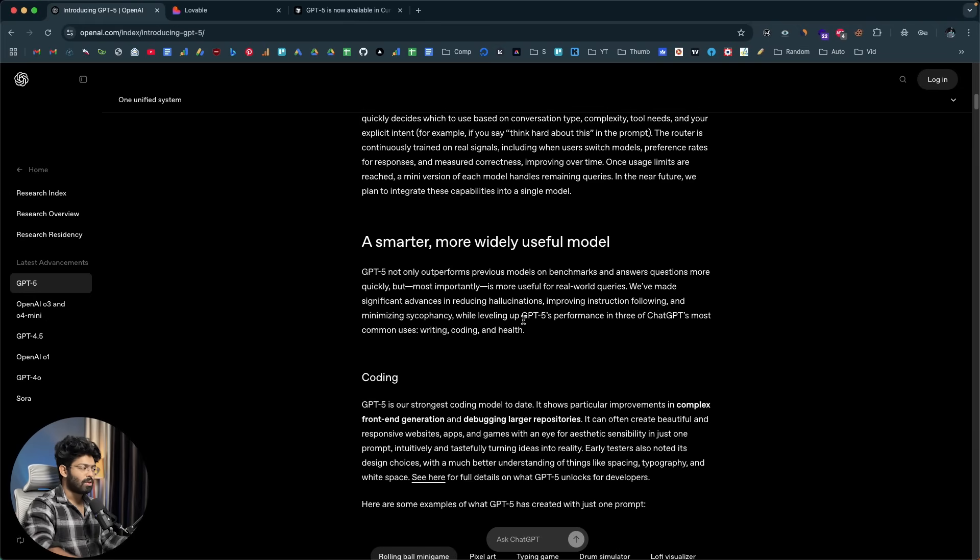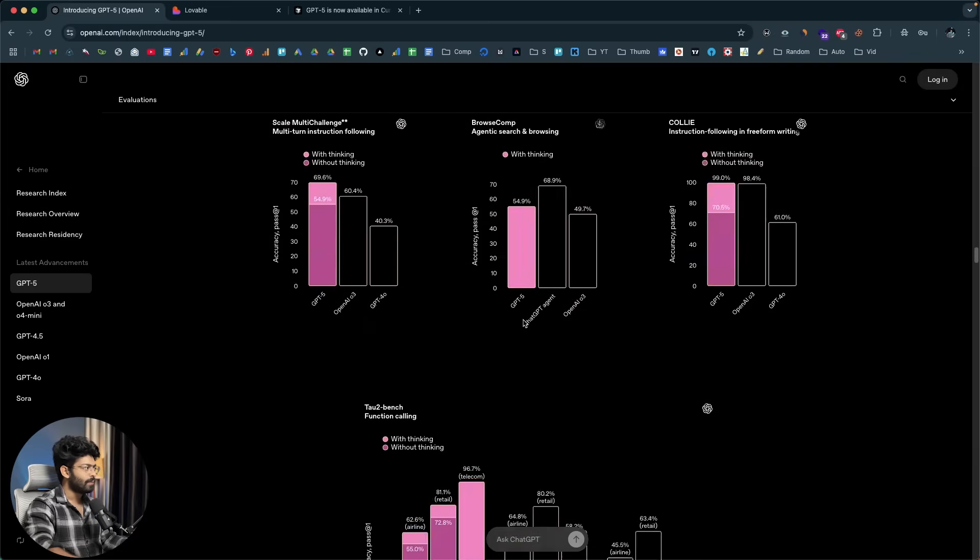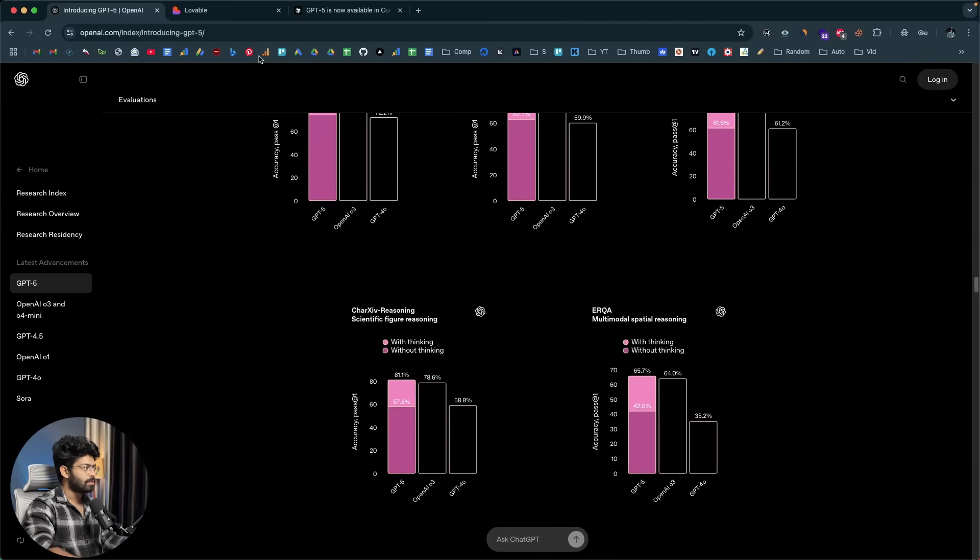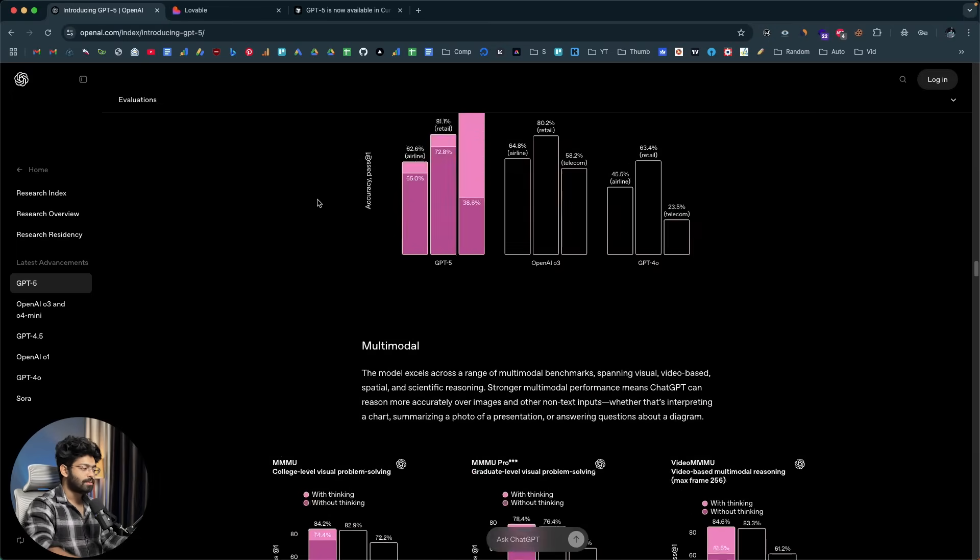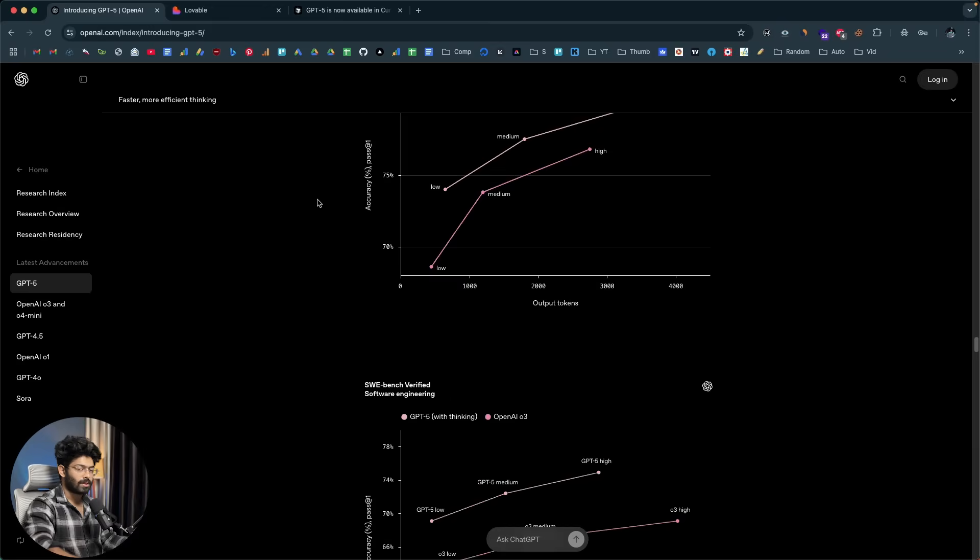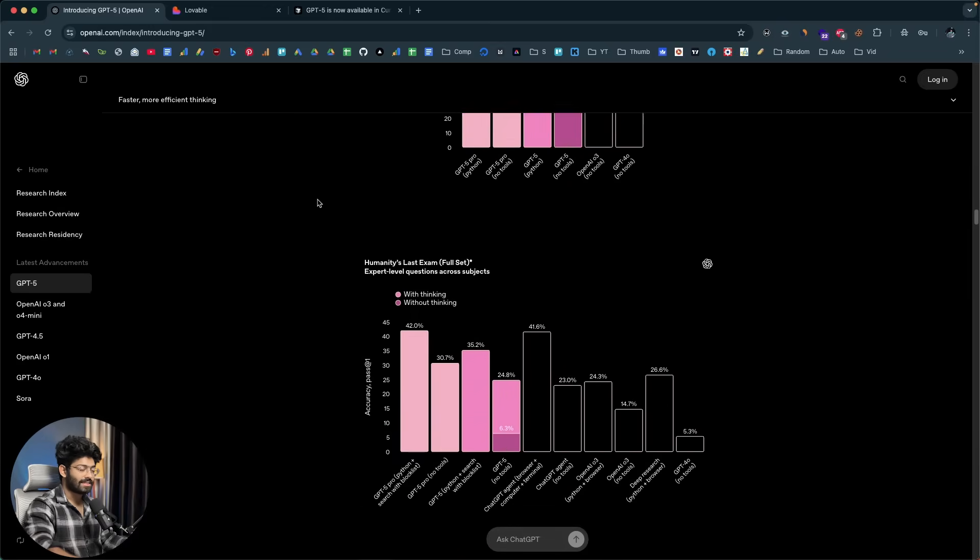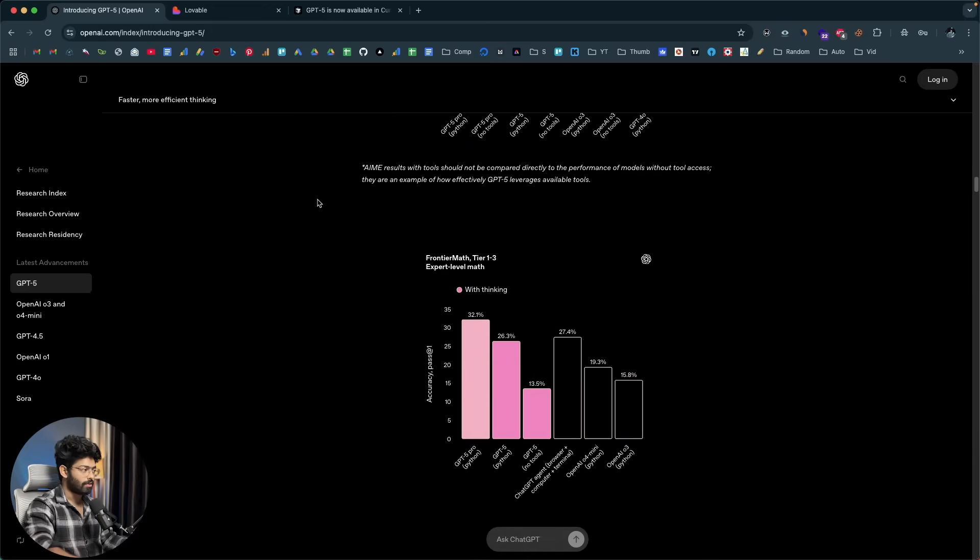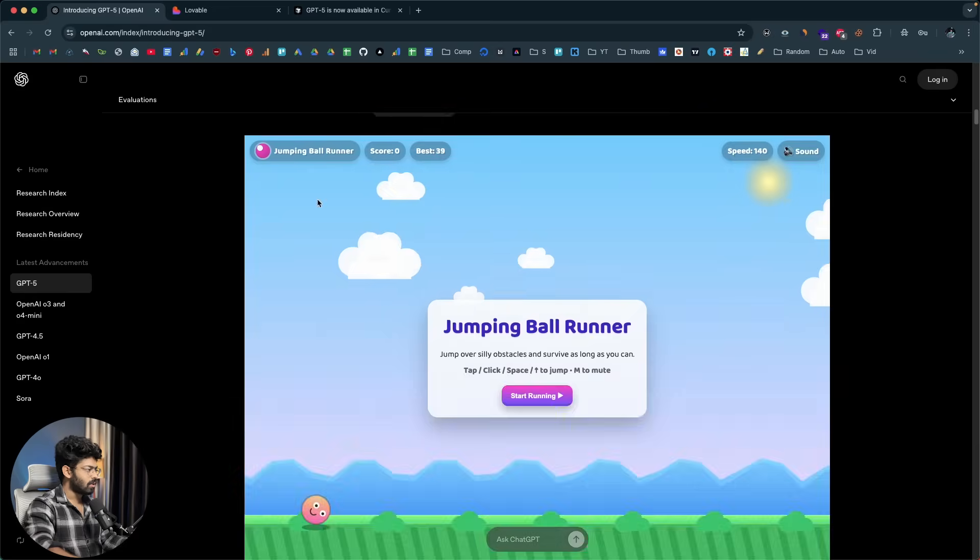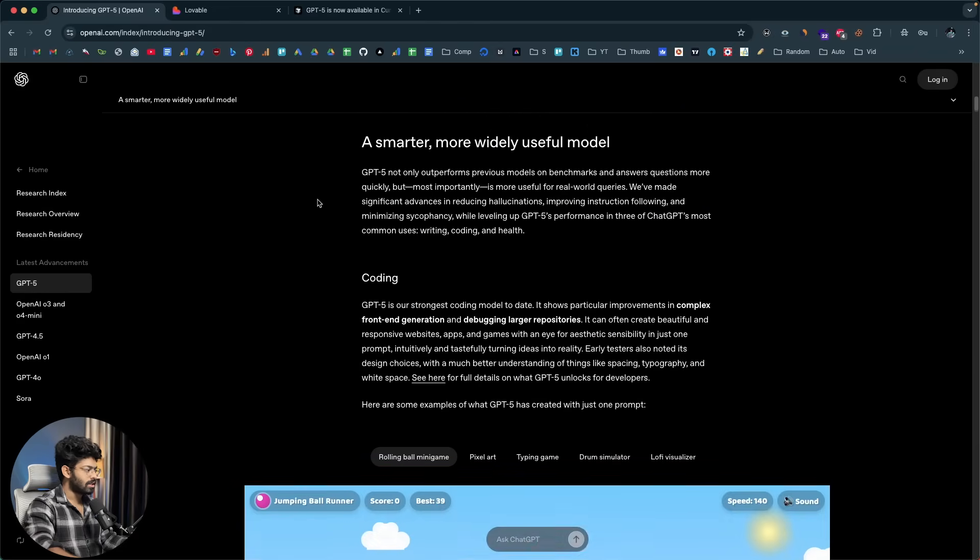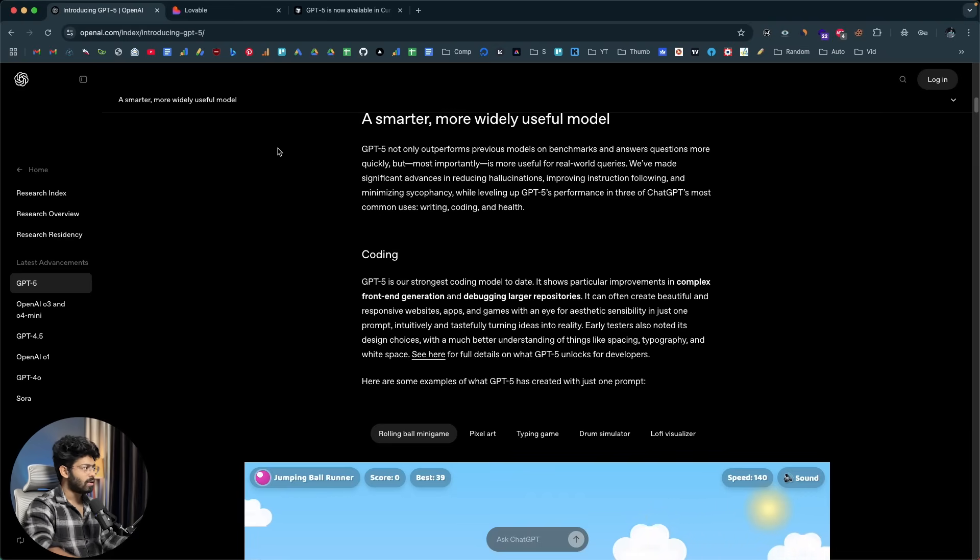And now if you want to learn more about GPT-5 and what it can do, you can head over to this page right here and here we have all these benchmarks results and all that. But what we are interested in is the actual real-world performance. And if I scroll a bit towards the top, OpenAI also mentions that GPT-5 is their strongest coding model to date. So we are specifically interested in that and we are going to check it out.